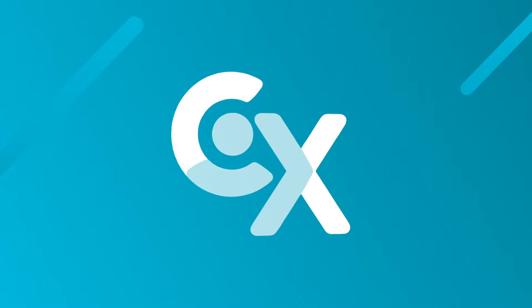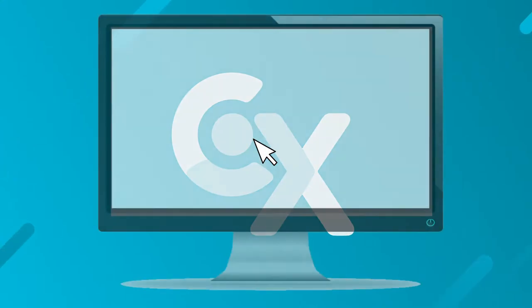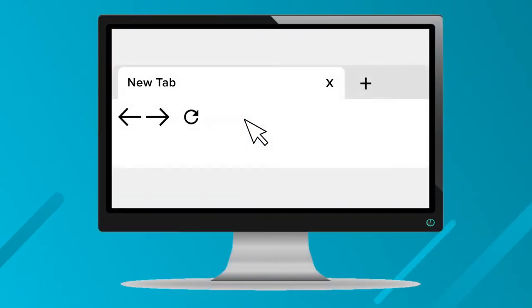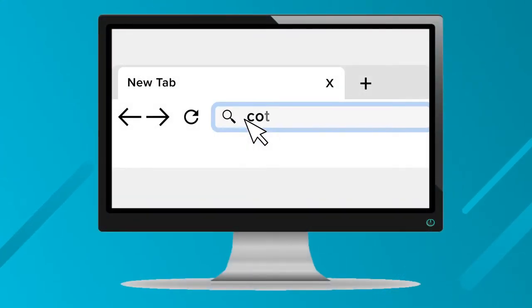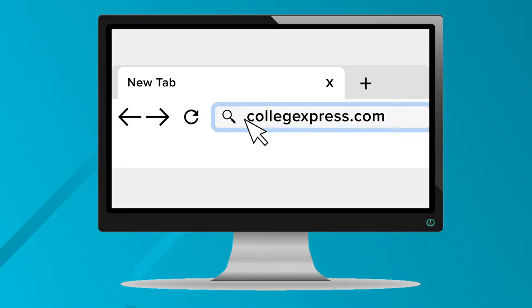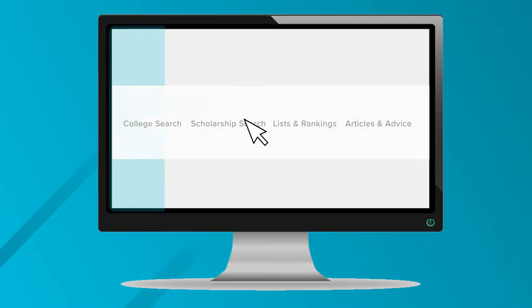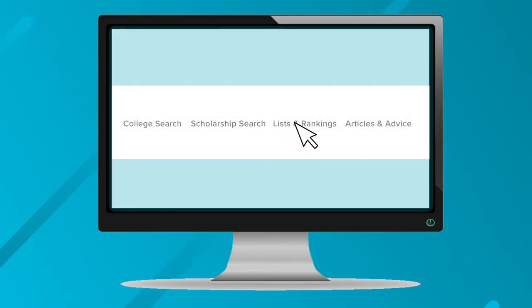Hi, this is Steve from College Express and today we are going to be showing you how to navigate through the list and rankings on collegeexpress.com. First, go to collegeexpress.com, then in the top nav bar click on Lists and Rankings.